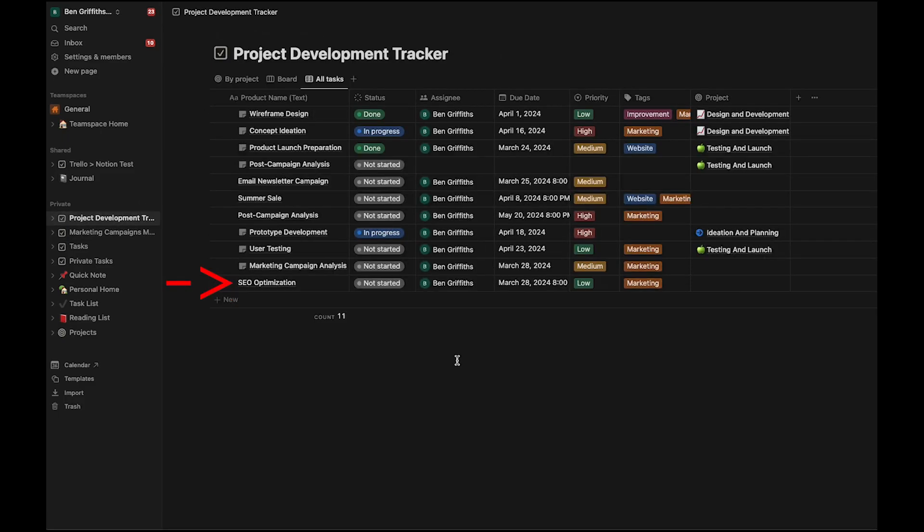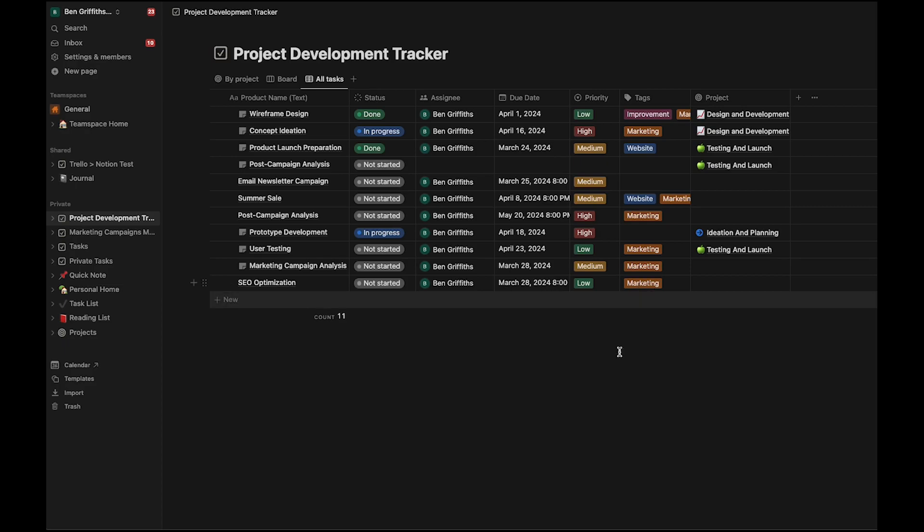Awesome. So we can see that the page has synced over successfully. It's got the assignee, the due date, the priority, and the tags that we input from the other side.